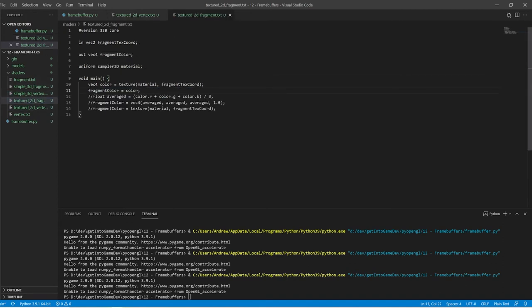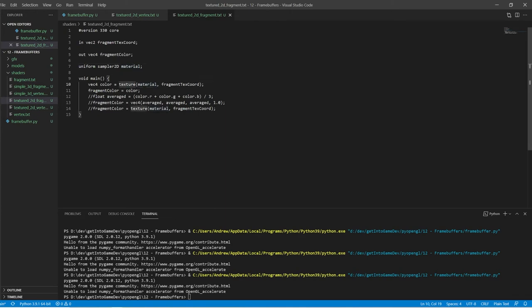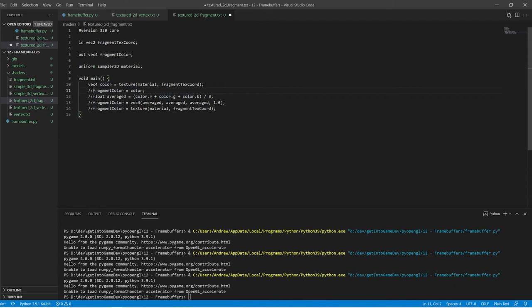We look at the fragment shader at the moment. So we're taking in a texture coordinate, we've got a sampler which is in this case the screen which was rendered, and we just sample from that and pass it through.